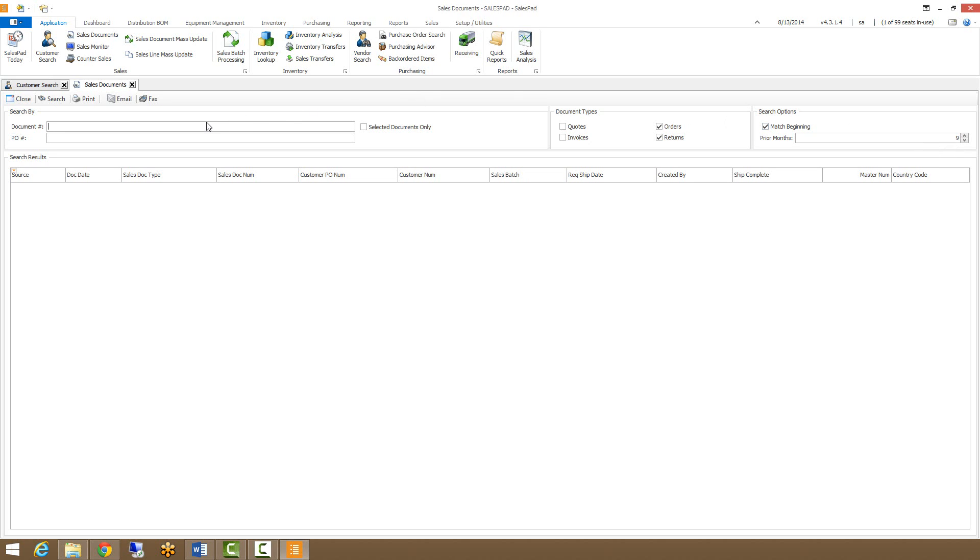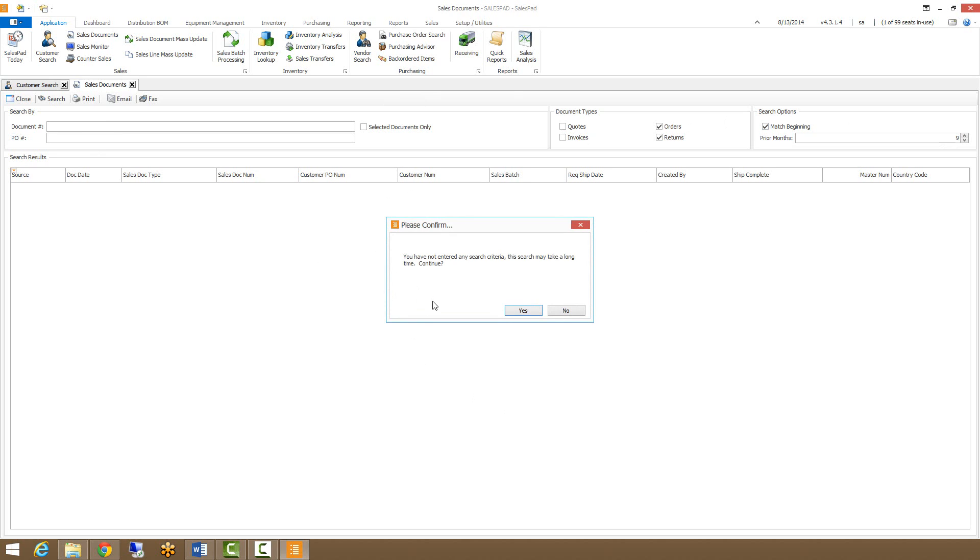We can do a blank search here by just pressing enter in the document number field or clicking the search button, and it'll tell me that I haven't entered any search criteria and it could take a while. I'm going to say I want to continue though.